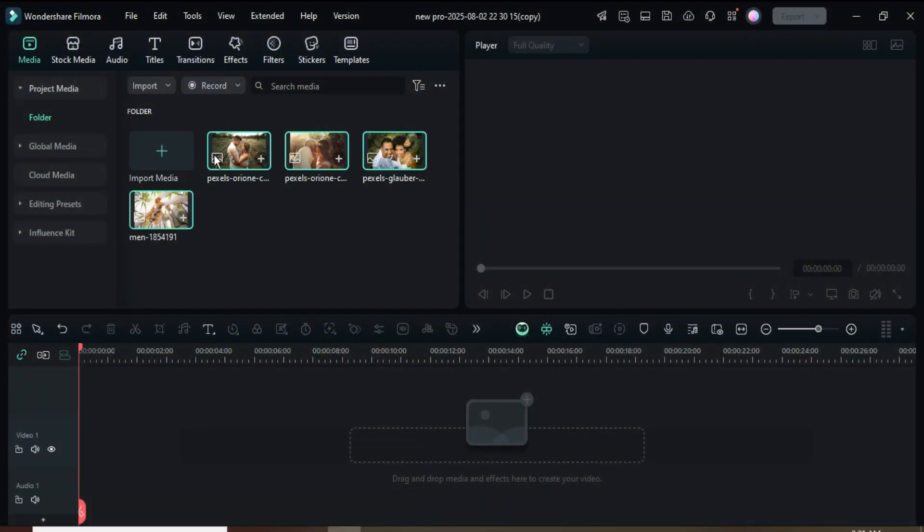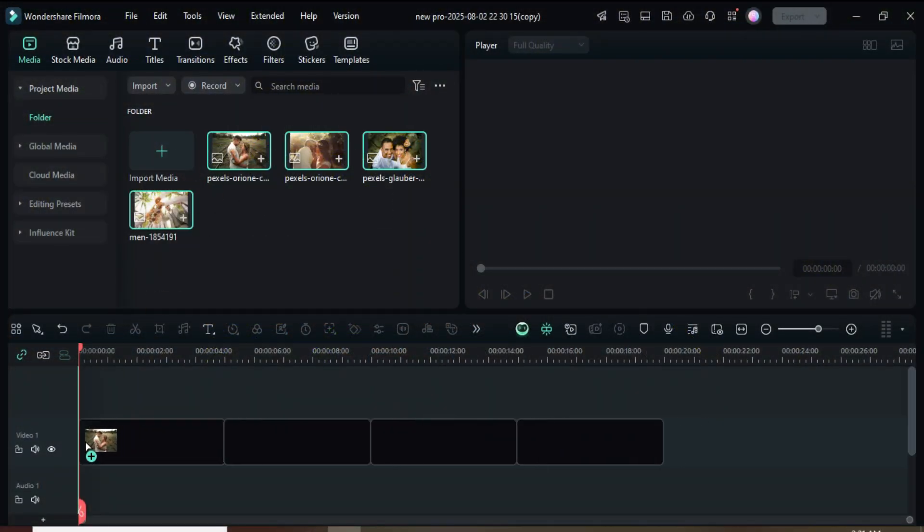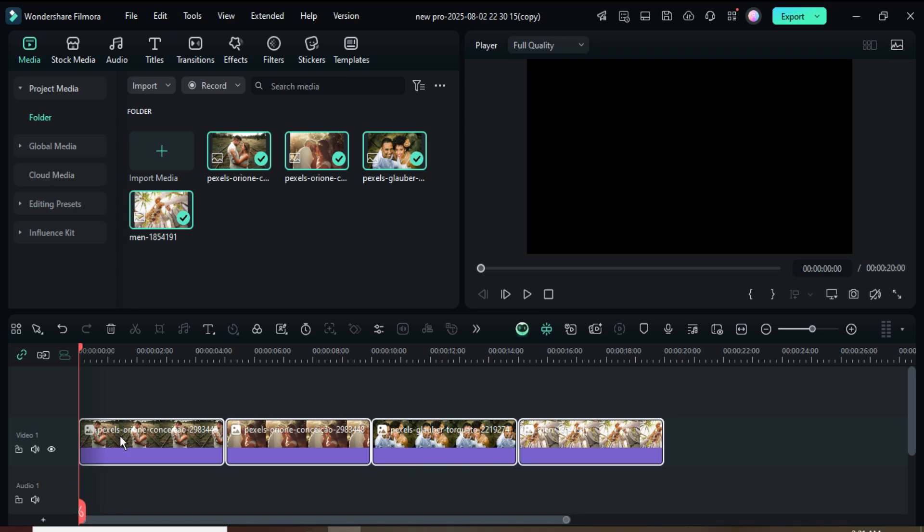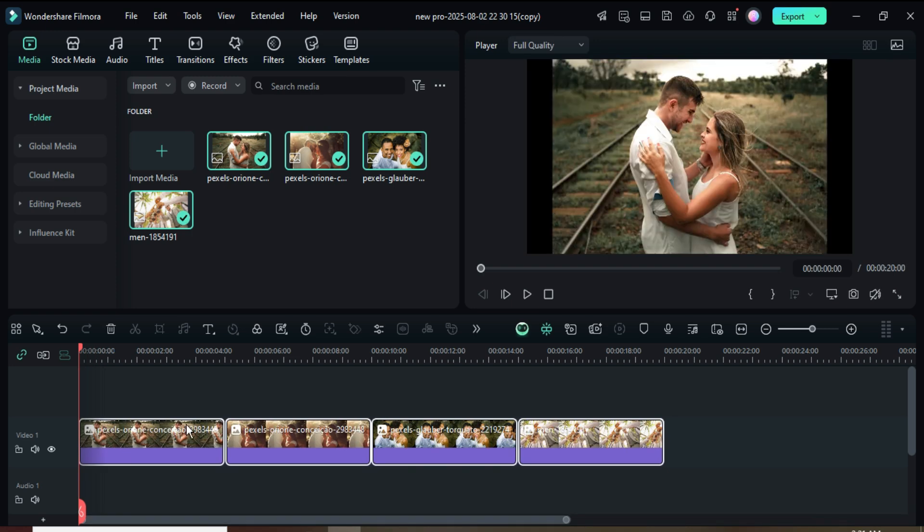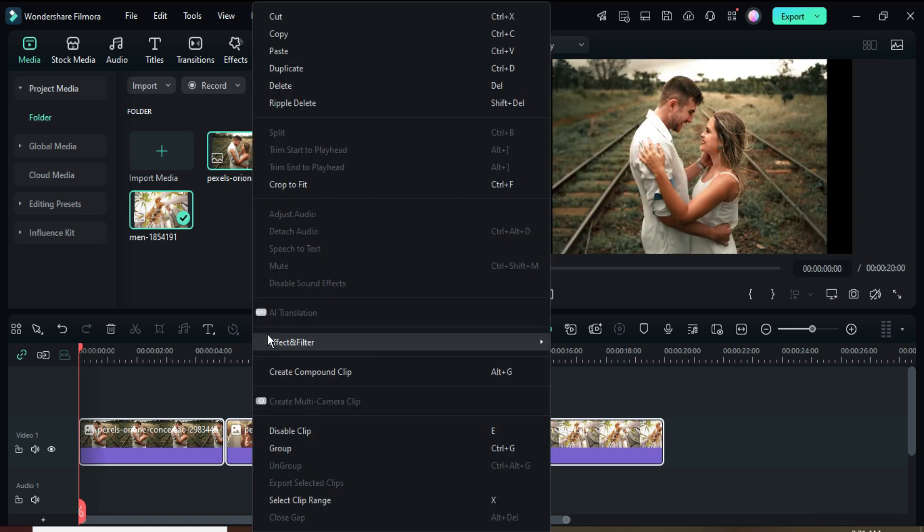Welcome. Let's begin by dragging down just four pictures to the timeline, then right-click and select Crop to Fit as shown.